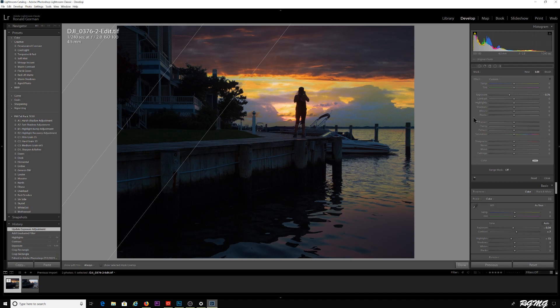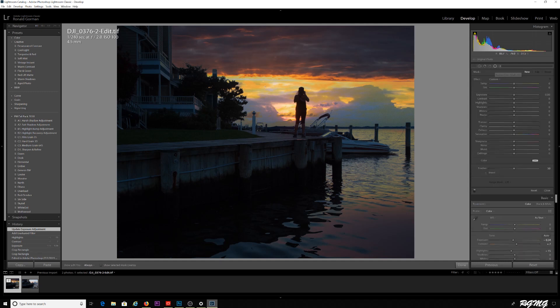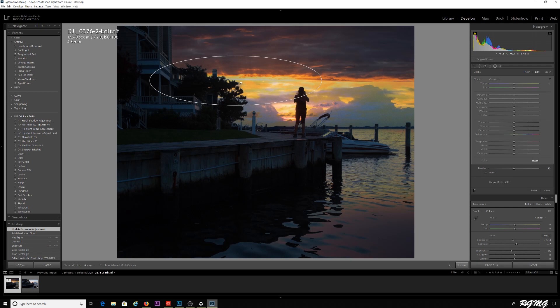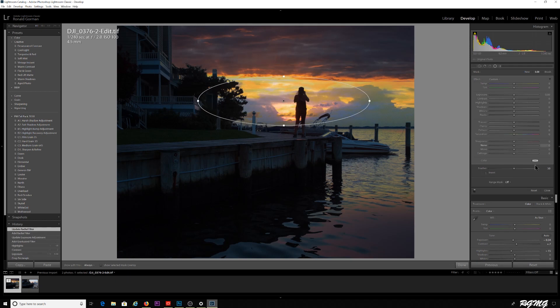What I want to highlight here is really the sunset. What I can also do is grab this radial filter here, and maybe I just want to highlight a little bit, make the focus the sun, the actual sunset here. I'm gonna invert that image.